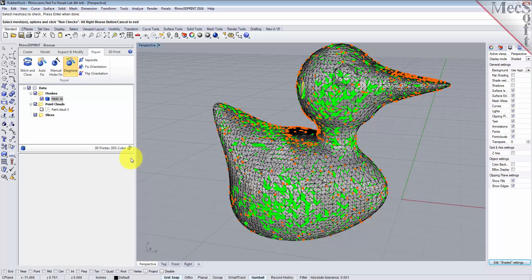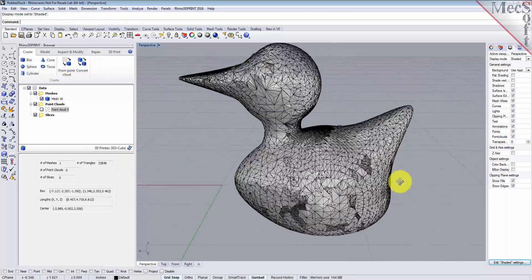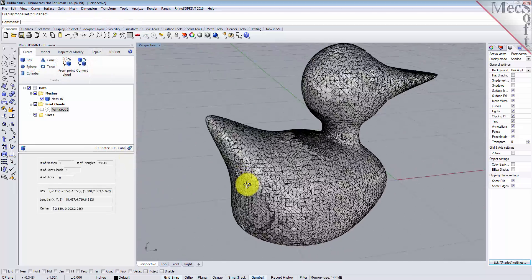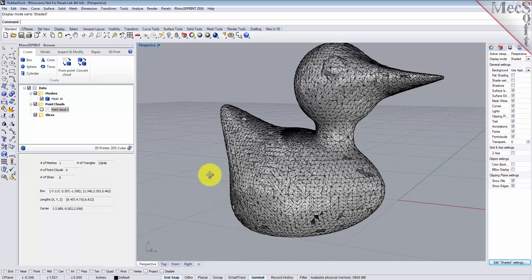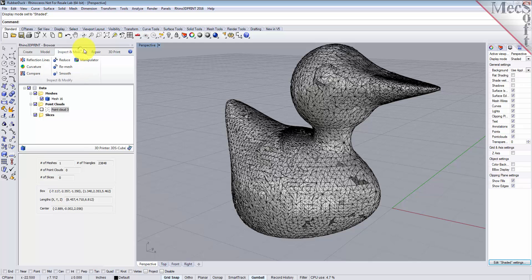A good thing to do right off the bat when you create a mesh from a point cloud is to run some diagnostics. Let's go to the Repair tab and pick Diagnose.